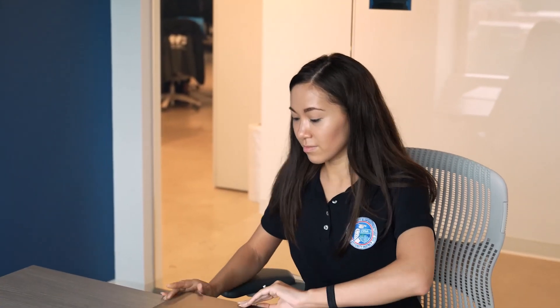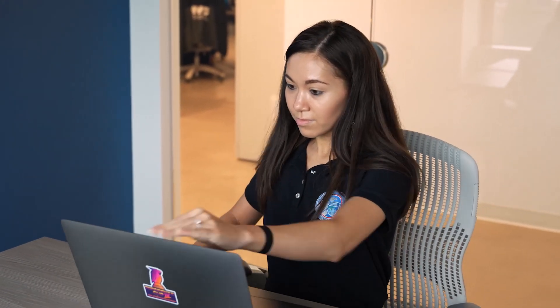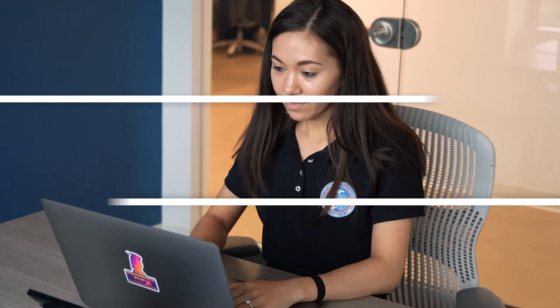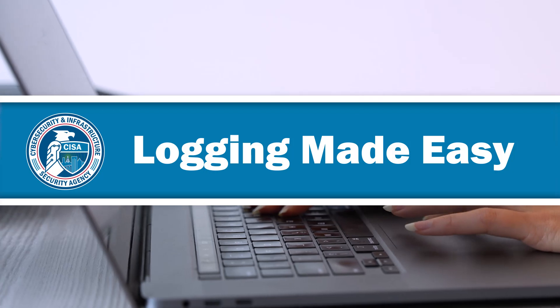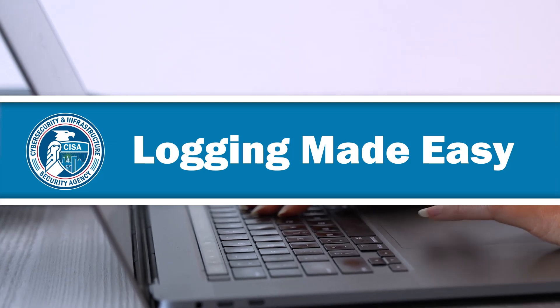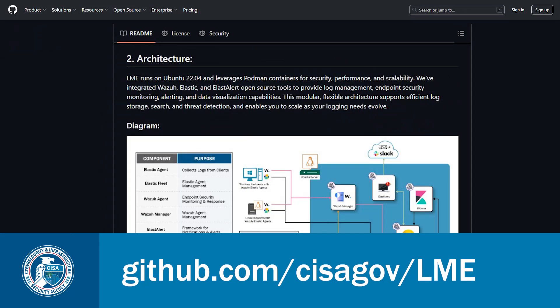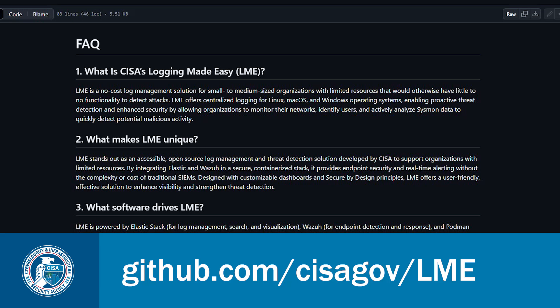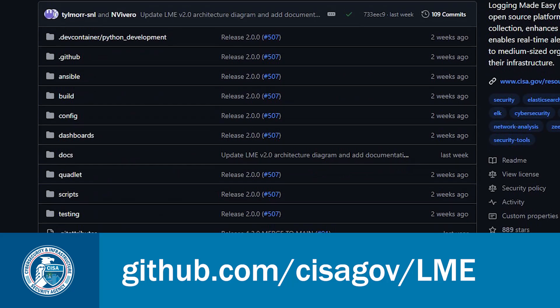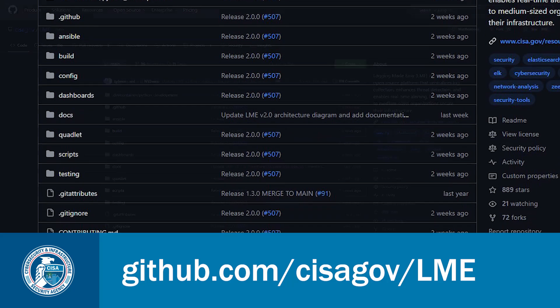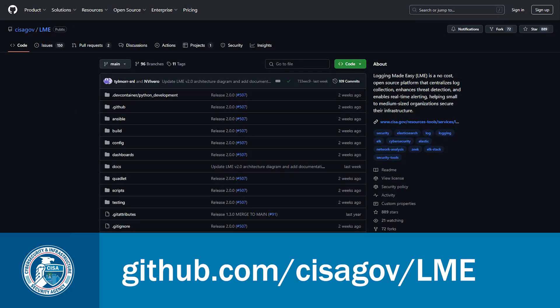Now, let's explore the power of LME together. First, here is how you find LME. Go to LME's GitHub site and all the information you'll need about LME and how to install it are located right here on the front page.